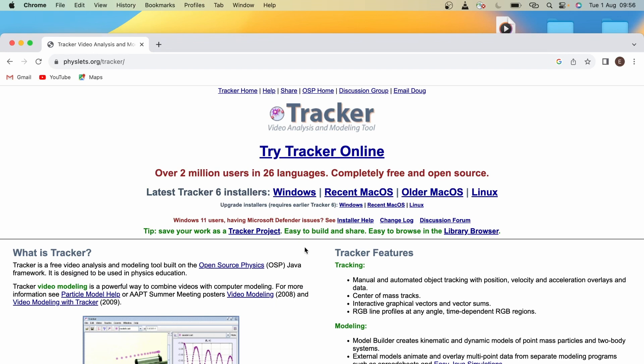Essentially, how Tracker works is you take the video into Tracker and it allows you to frame-by-frame click and track the motion of objects. It will then produce graphical data which you can use within Excel, JupyterHub, and in your lab reports.